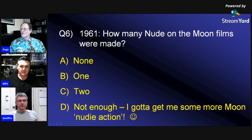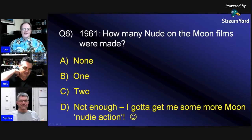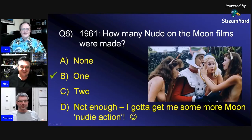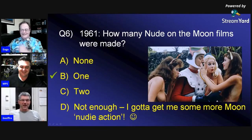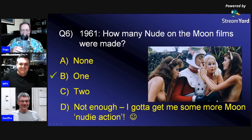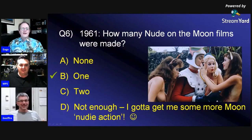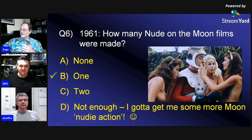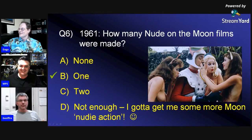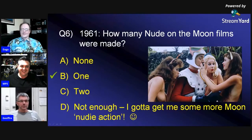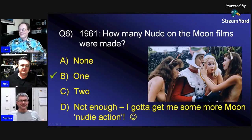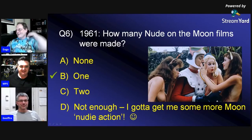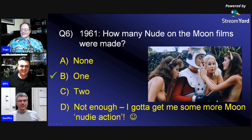1961 — how many Nude on the Moon films were made? I said not enough. I put down C, two. Guess what? I couldn't believe it — it's actually one. That's why D should have been the proper answer. The guy who made these made eight nudie movies, and this was one of them — he said, oh yeah, we'll do a sci-fi one where it's on the moon. Nude on the Moon, that's actually what it's called. Lucky it's a family show.